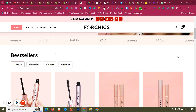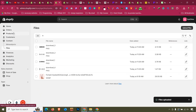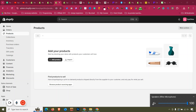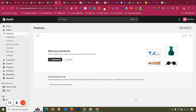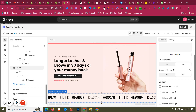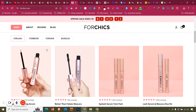Currently there are no products in the store's back end. To import products you can use an app to import from AliExpress, or if you have your own inventory you can add products manually — which is what we will do here, adding a few products for each category.